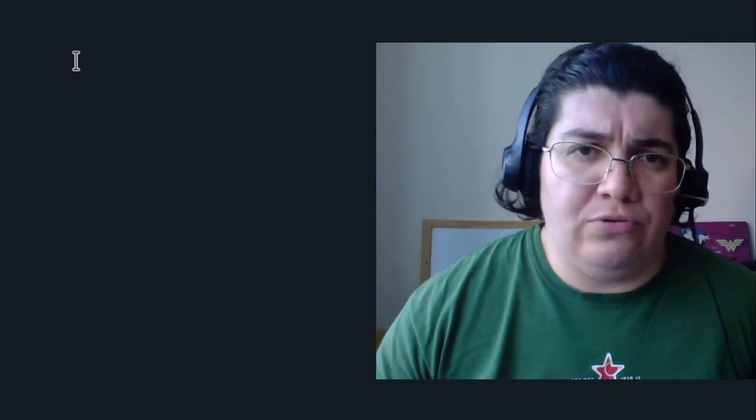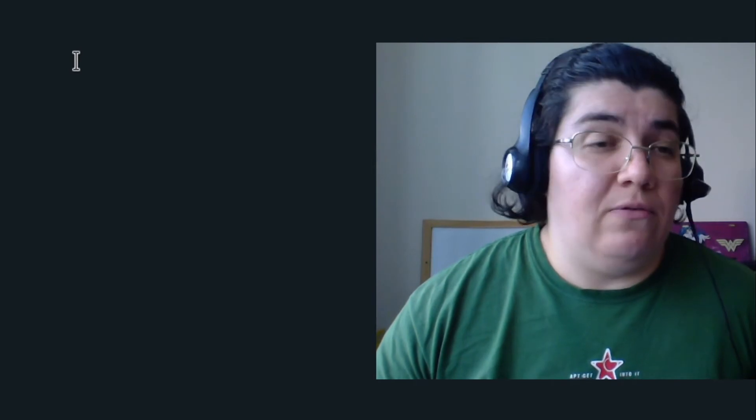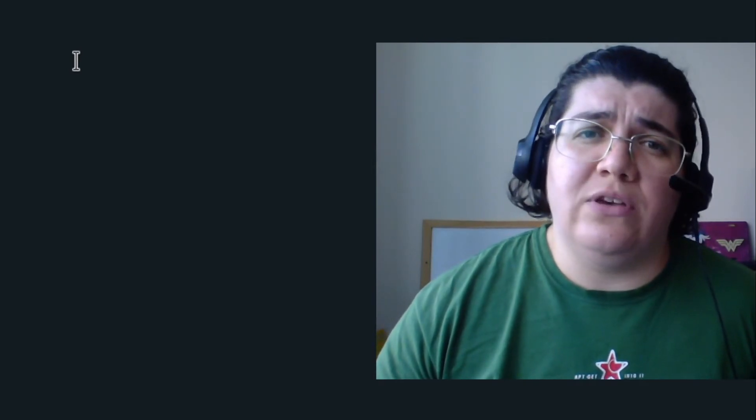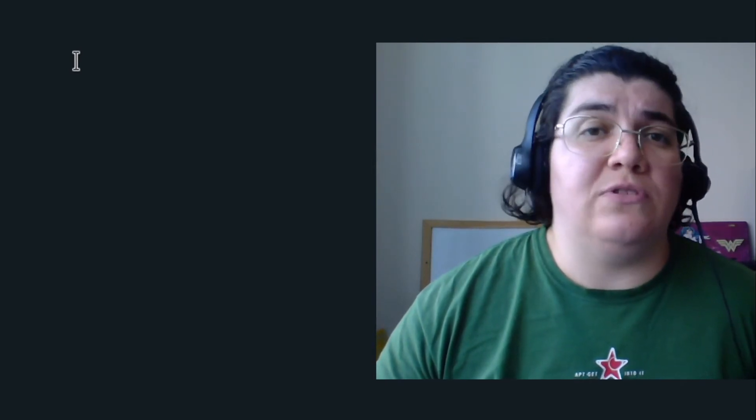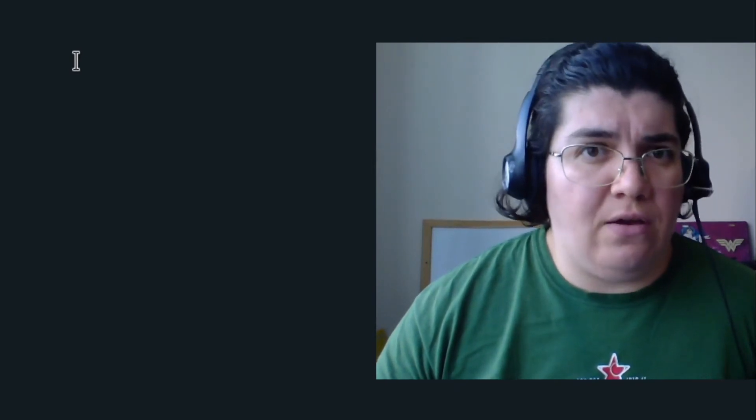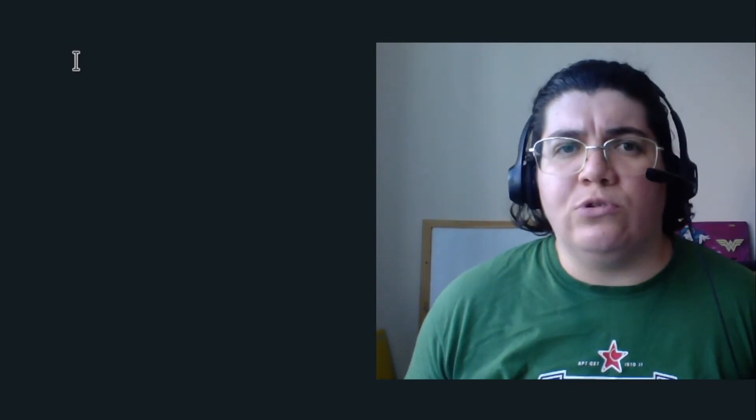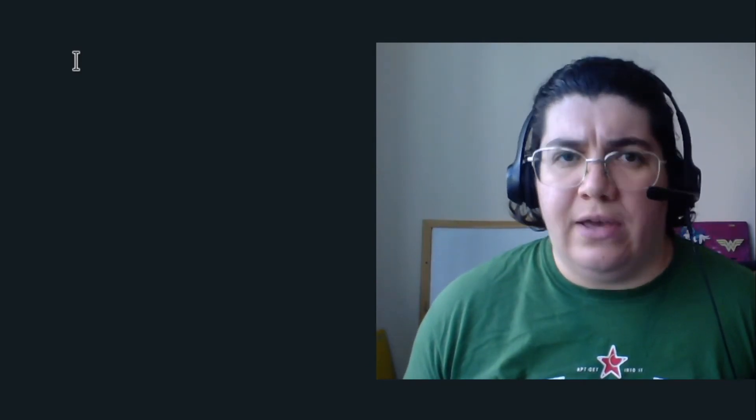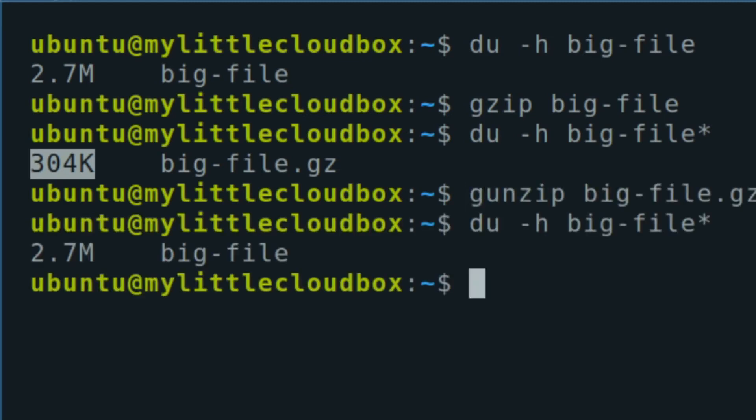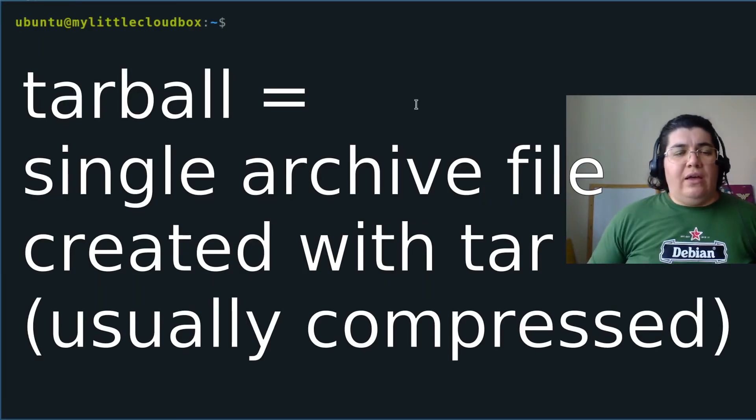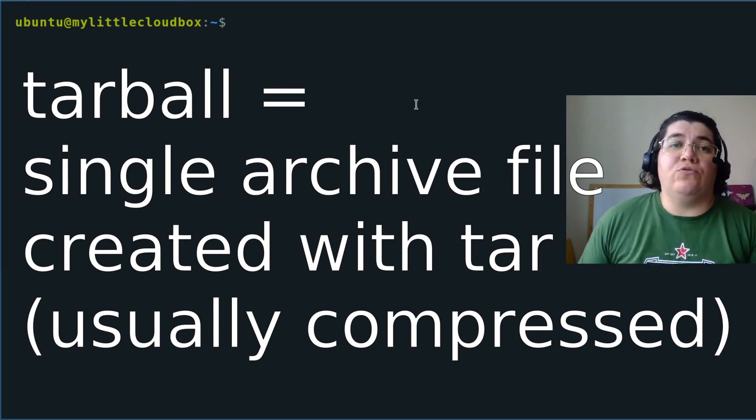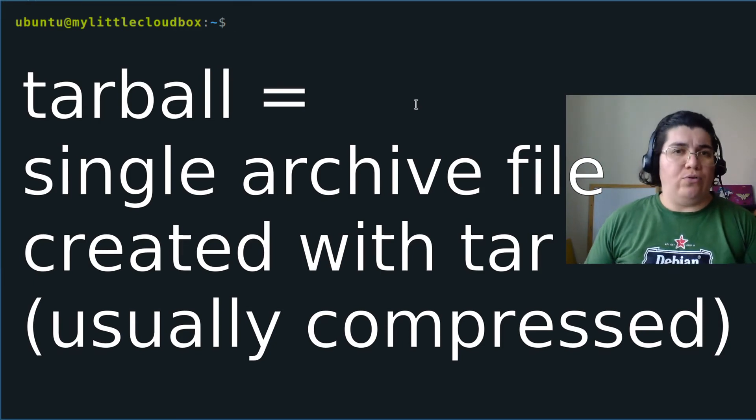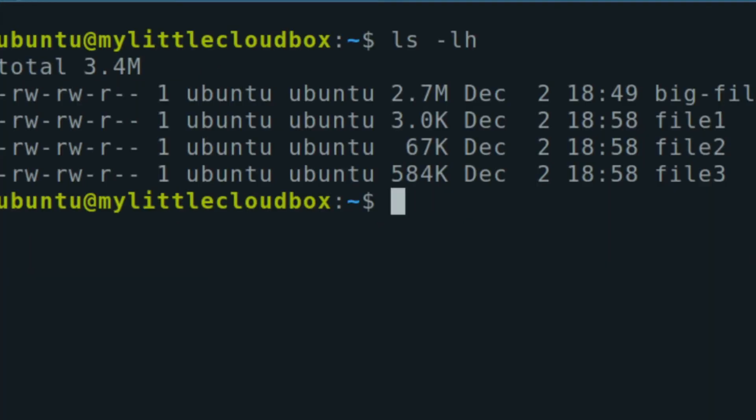The general idea of compressing is to reduce the size of a file. When you're archiving a bunch of files, you probably want to compress them. If I want to uncompress that, I use gunzip and we're back to 2.7. So all that is to introduce us to the concept of tar balls.